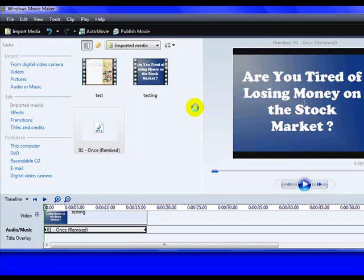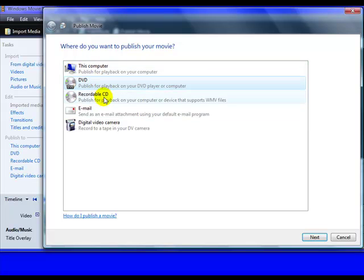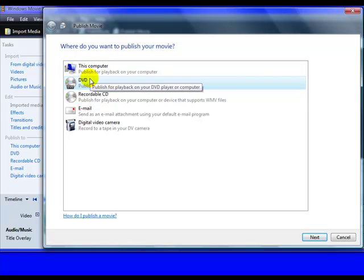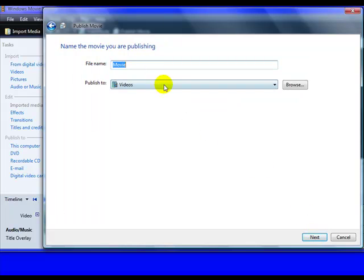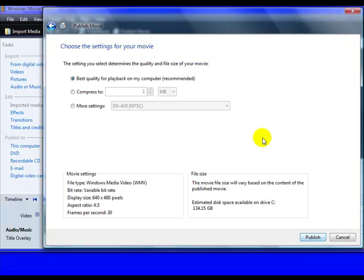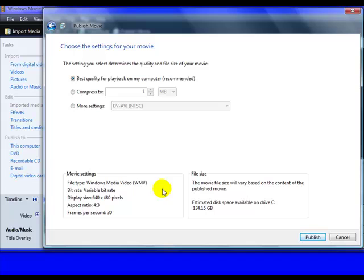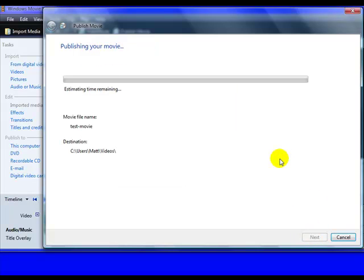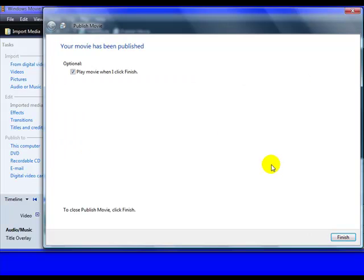Publish movie. Publish it for, let's see here. This computer will do that. Test movie. This is going to create a .wmv file, which should be fine to upload to YouTube. Let's see here. Go ahead and publish it. We'll just let that do its magic here. See, it doesn't take too long. Of course, if your video is longer, it's going to take a little bit longer. Here we go.